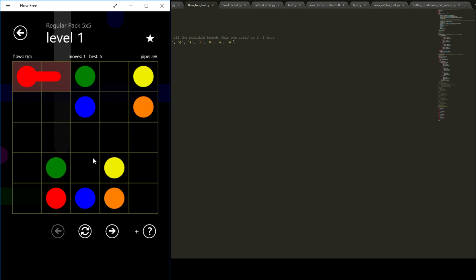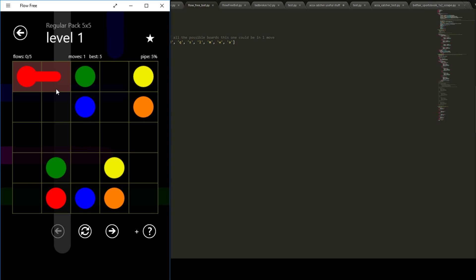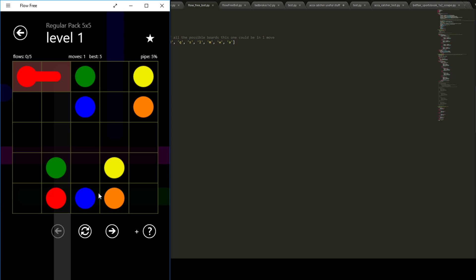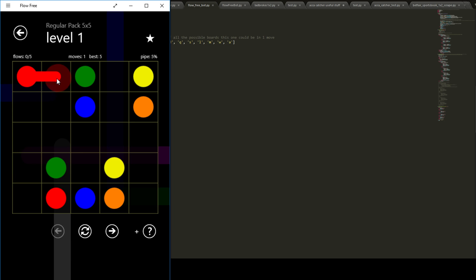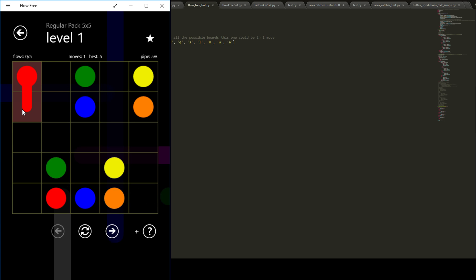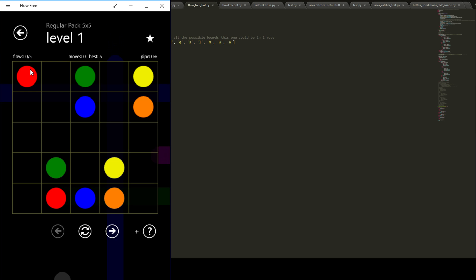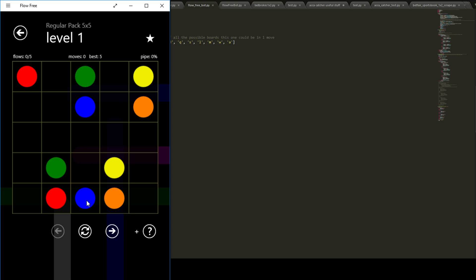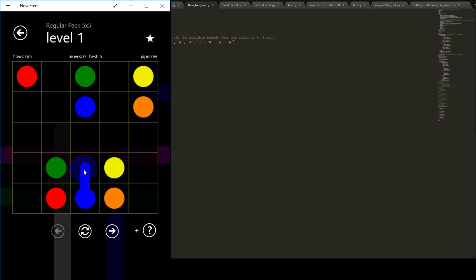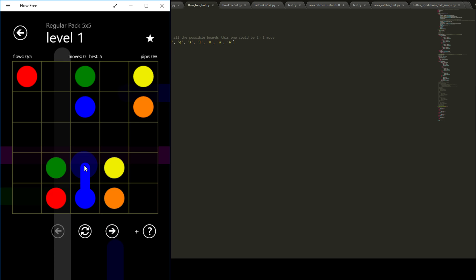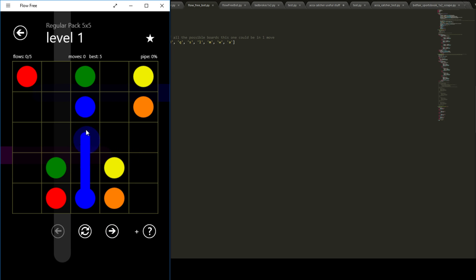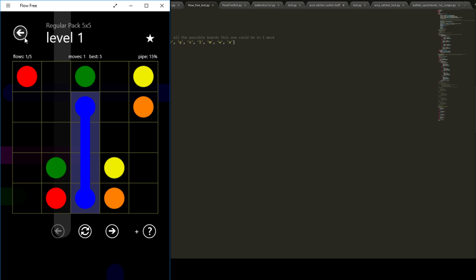Basically just adding a load of unnecessary computation in there, because as soon as we made this wrong move it's going to exhaust every possible move on the board before going back and undoing this and doing the right one. If we were smart about it, instead of just picking this red one, we could pick this blue one which only has a branching factor of one.